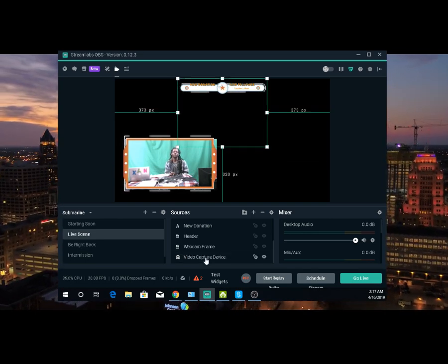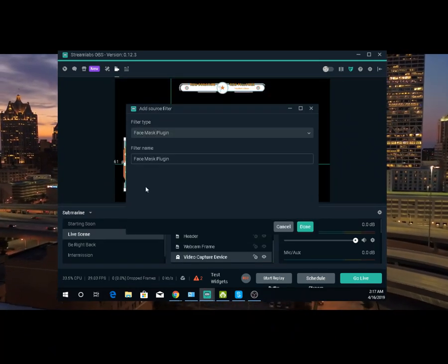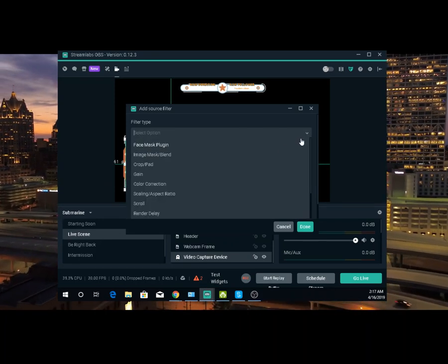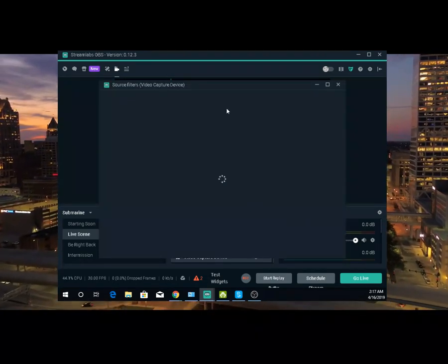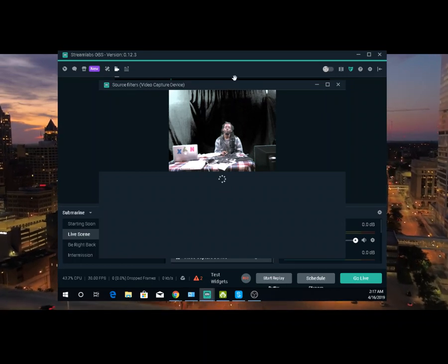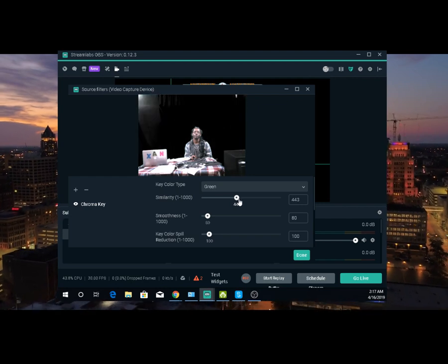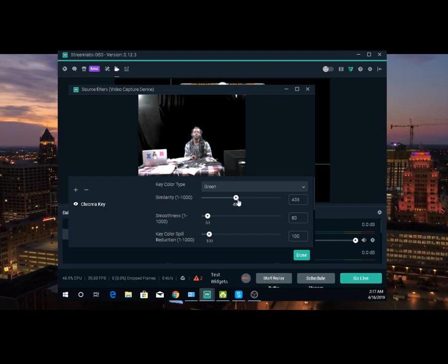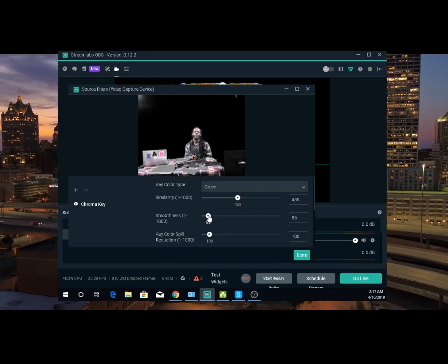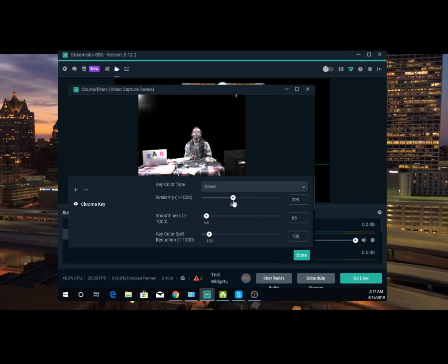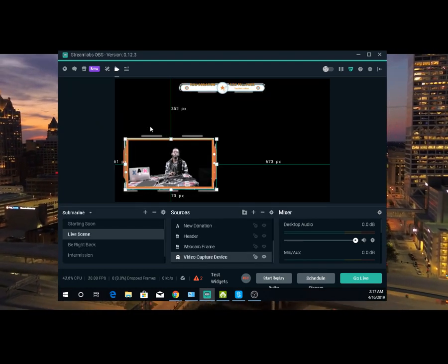Now you want to right click on your video capture device, add a filter. You're going to click this plus. Filter type — click the drop down, chroma key, done. Once you get your chroma key, what you basically want to see is most of this stuff black. So you move this top one until you start getting black. Don't move it too much. Then you can also adjust with this one right here. Right here and right here — this is your camera. You want your background black. There's your camera with your green screen.